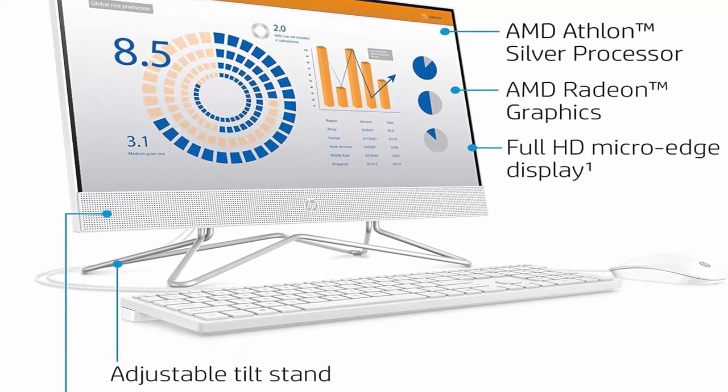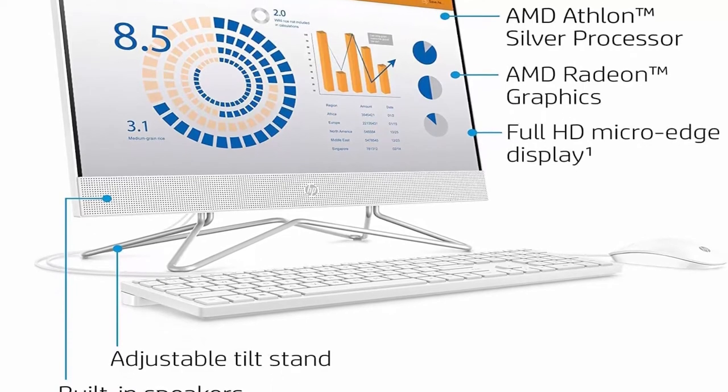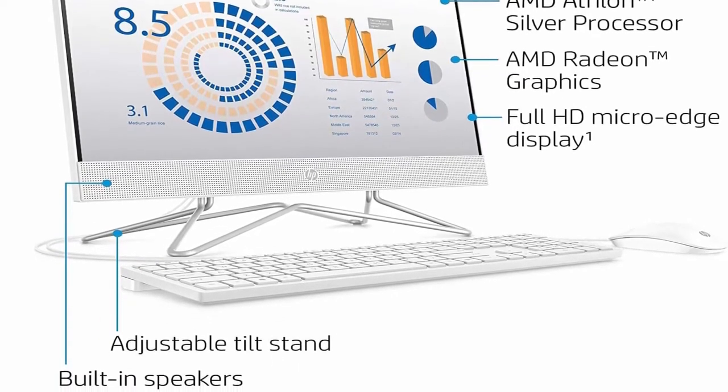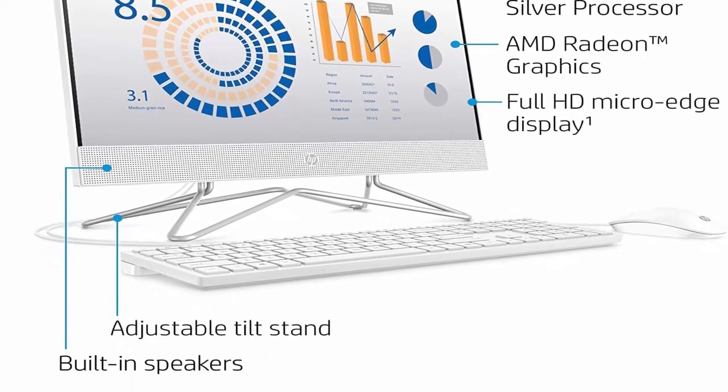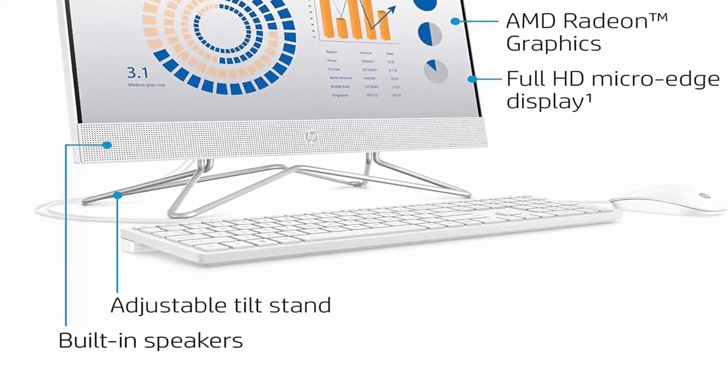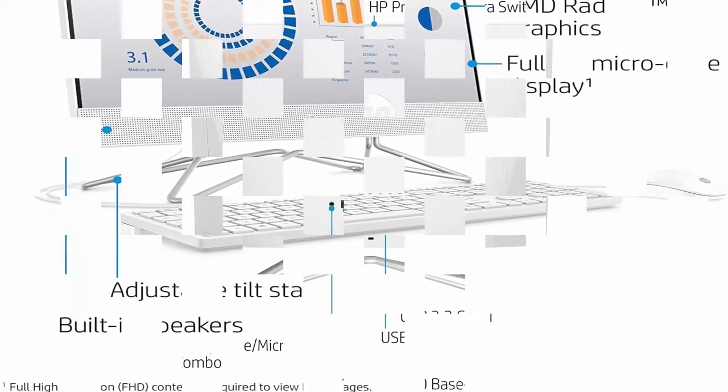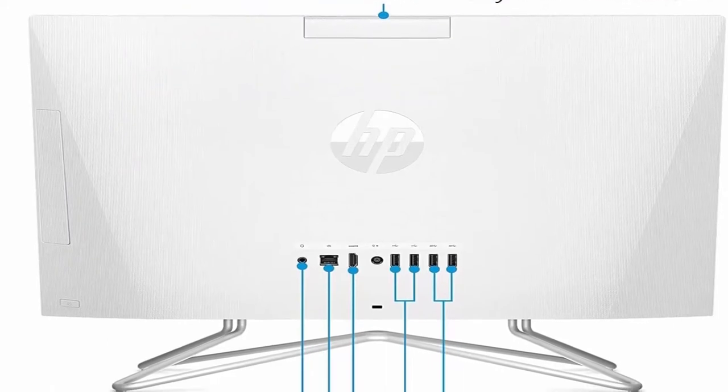AMD Processor: AMD Athlon Silver 3050U, 2.30GHz base clock, up to 3.20GHz max boost clock, 4MB cache, 2 cores.